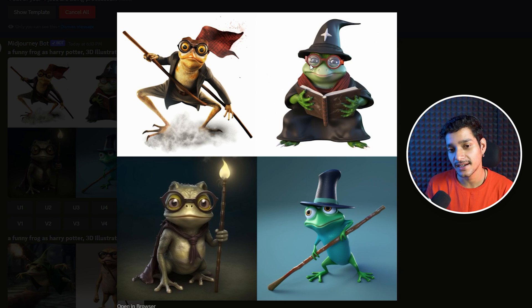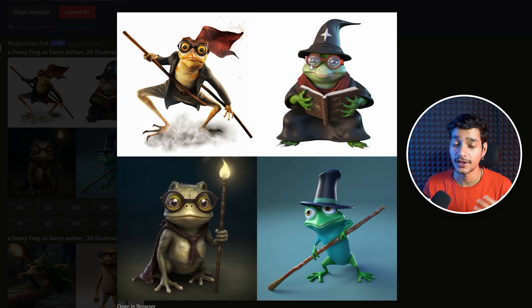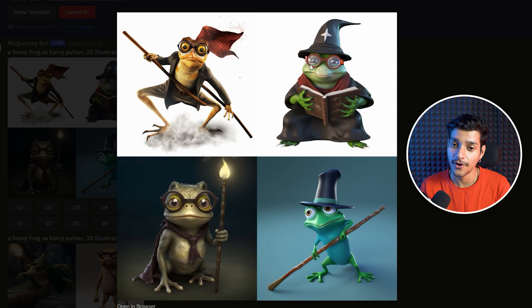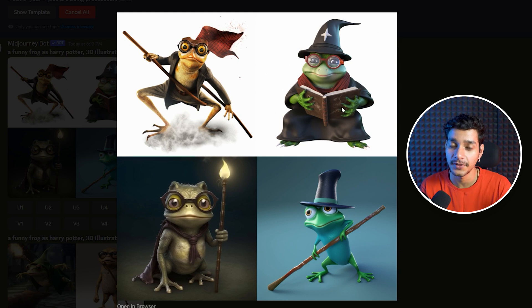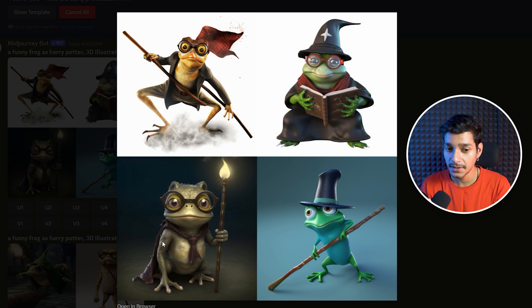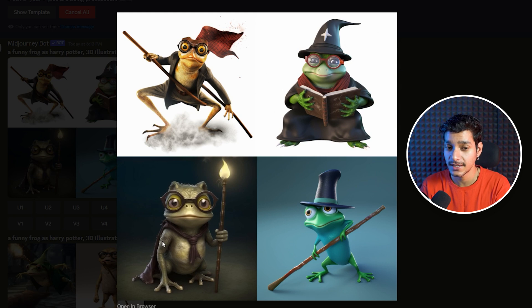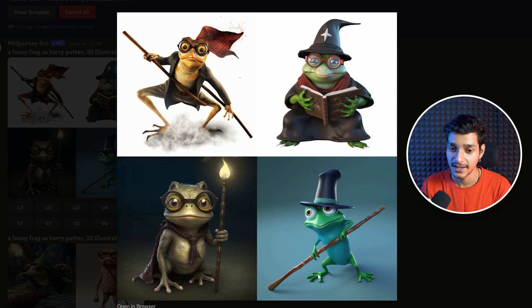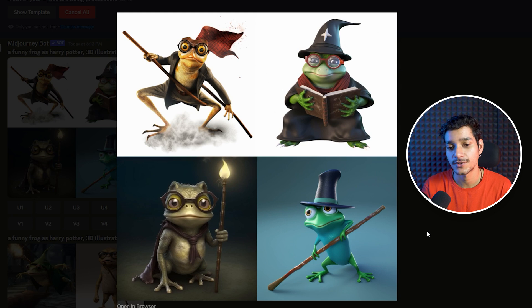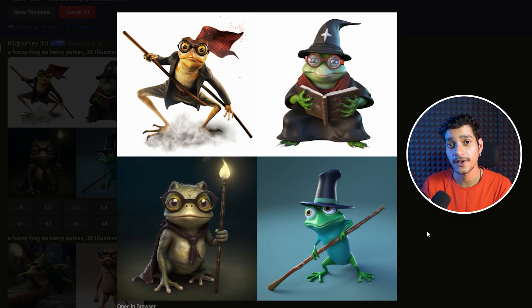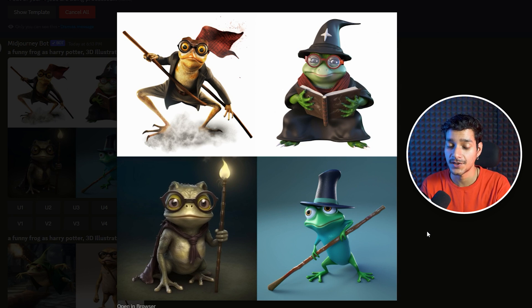Similarly in the second style we got the Harry Potter or the wizard kind of hat and a frog studying in the book of magic. In the third image again we have a frog holding a stick with the lights on. Similarly the fourth one is also like some sorcerer or magician because we have called it for specific styles related to Harry Potter.